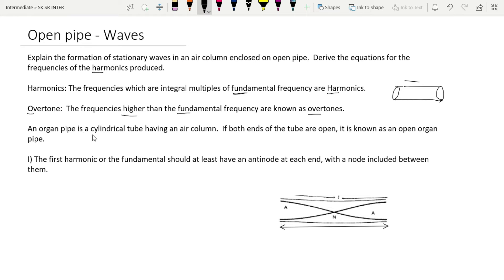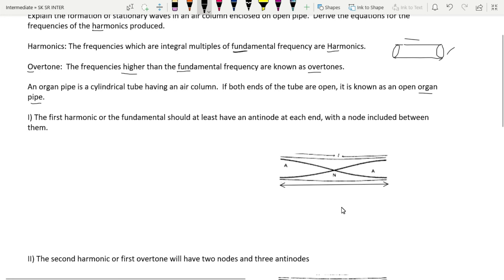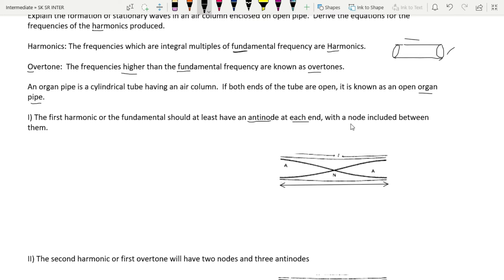An organ pipe is a cylindrical tube having an air column. If both ends of the tube are open, as shown here, it is known as an open organ pipe. We have to consider a pipe where both ends are open. The first harmonic or fundamental frequency should at least have one antinode at each end with a node in between them.